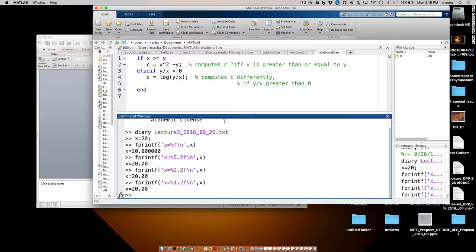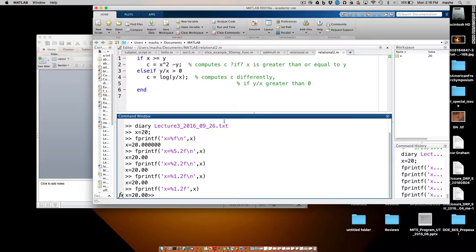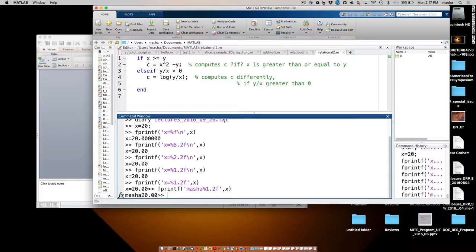If I don't put the backslash n, it puts a command line reading sign and everything is bunched up together — it's not wrong, just ugly. So x equals 2 is just text; I could have put anything there, but a number actually requires a format specifier.